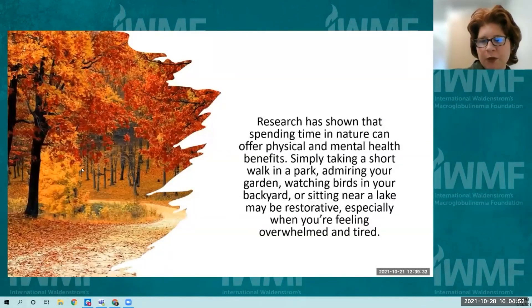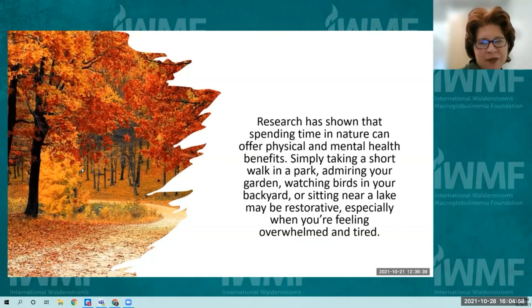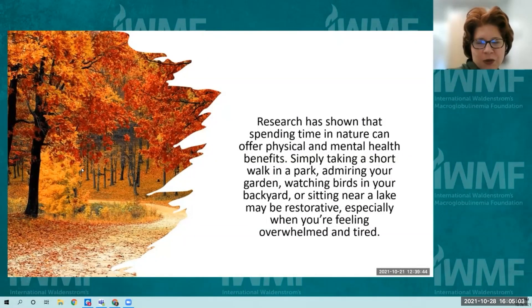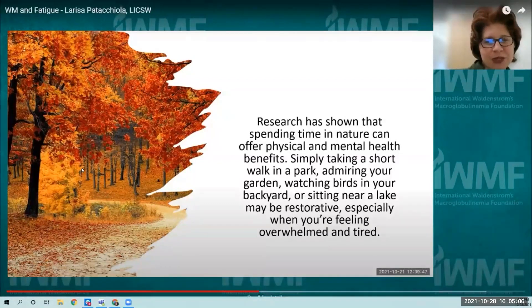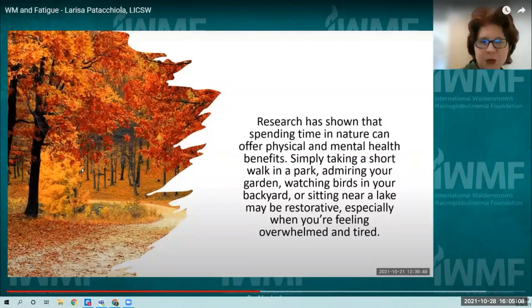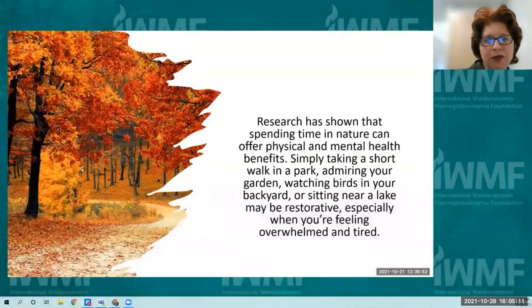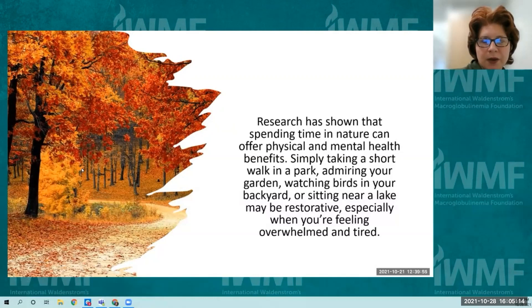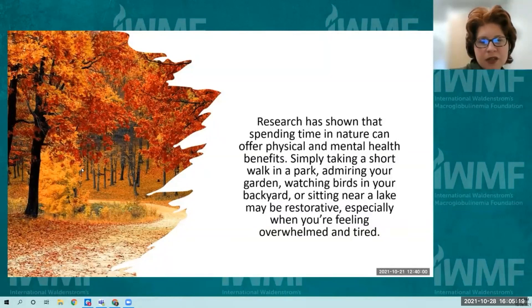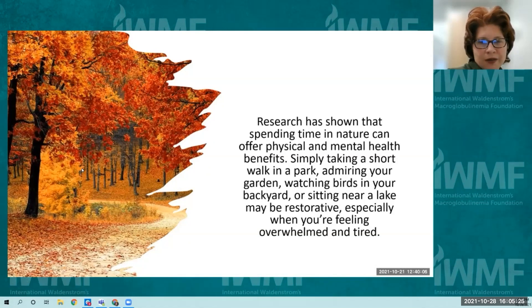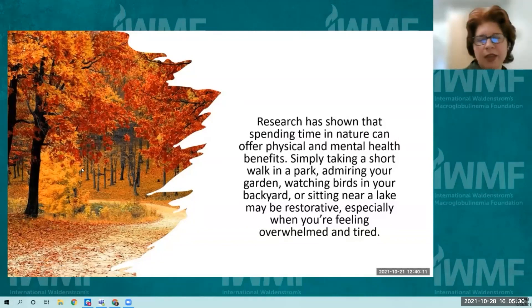Research has shown that spending time in nature offers physical and mental health benefits. Simply taking a short walk in the park, admiring your garden, watching birds in your backyard, or sitting near a lake are restorative activities. Even getting outside can make the difference between feeling a little tired and a lot tired.